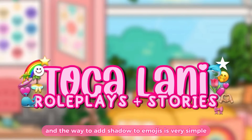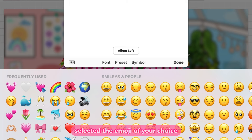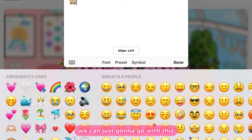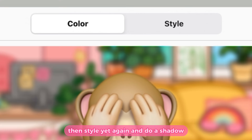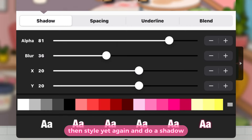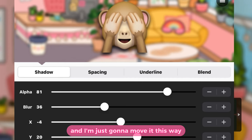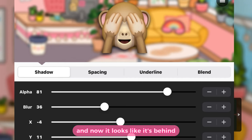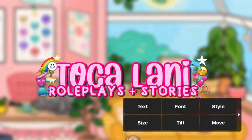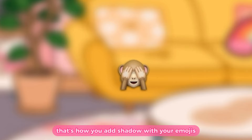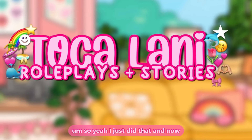The way to add shadow to emojis is very simple. Click 'Add Text,' select the emoji of your choice — we'll go with this little monkey. Push 'Style,' then 'Style' again, and do a shadow. Choose your shadow, move it up a little so it looks like it's behind, then lower the opacity. And there it is — that's how you add shadow to your emojis.